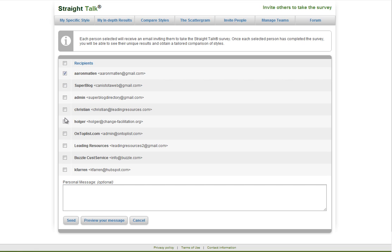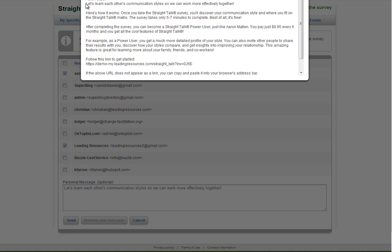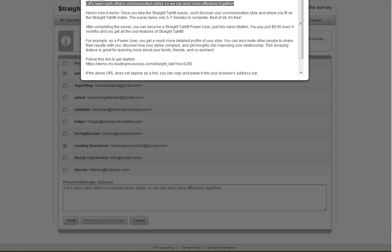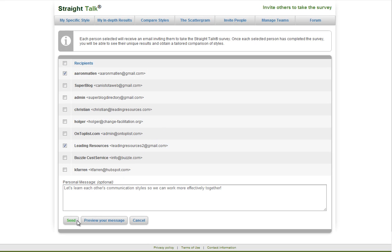So I can select who on my list I would like to send an invite to. I can type in a personal message, preview that message to see where my message shows up and what the email will say, and press send.